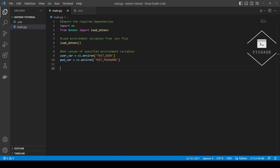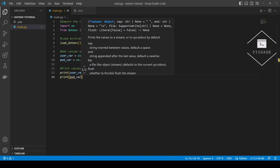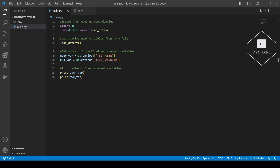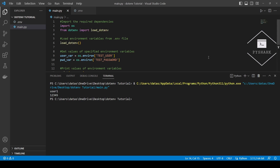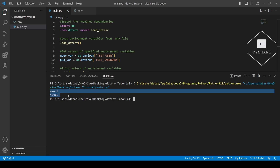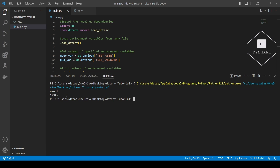And finally, we'll print these values. Now let's run the code and see what we get. Perfect — as you can see, we've printed the values of the environment variables testUser and testPassword, which are the values that we defined in our .env file.